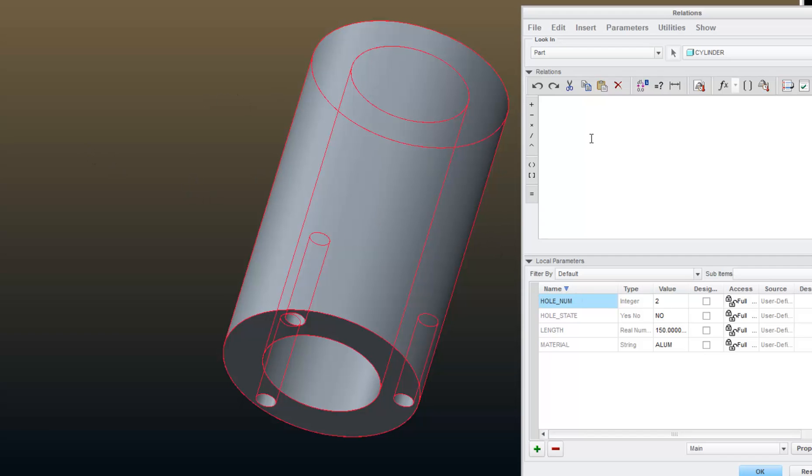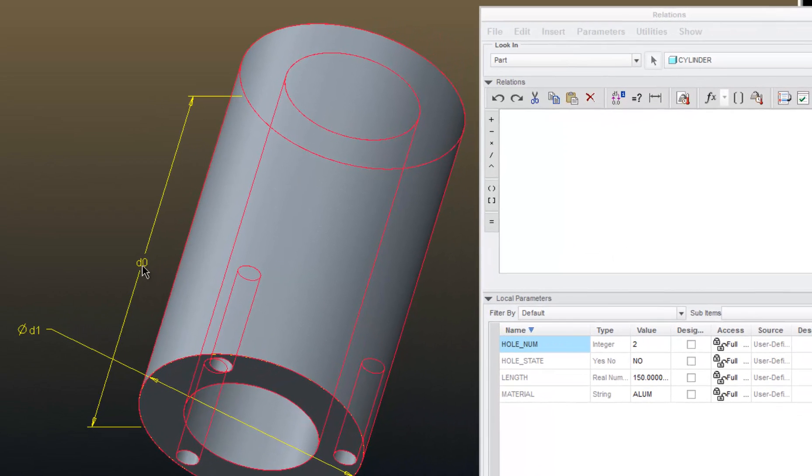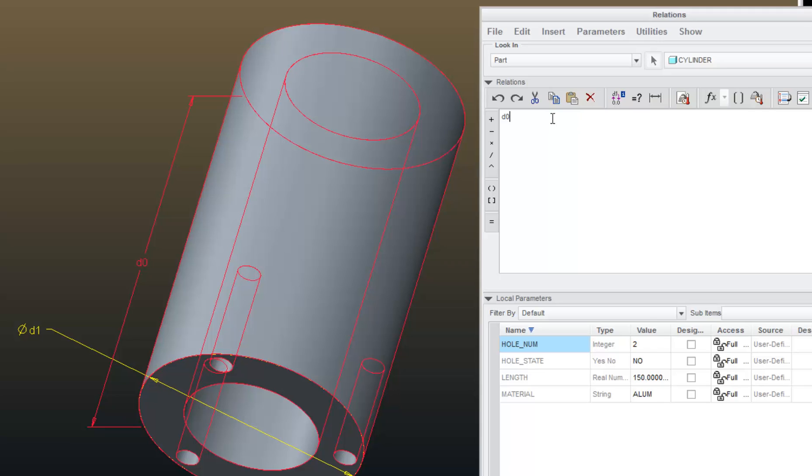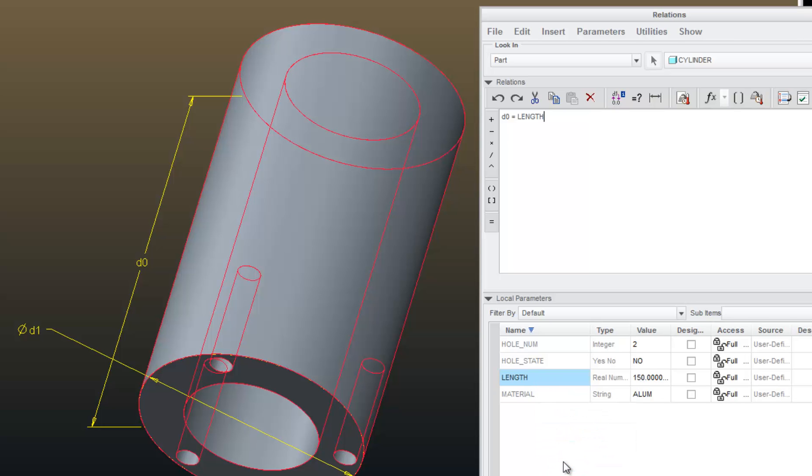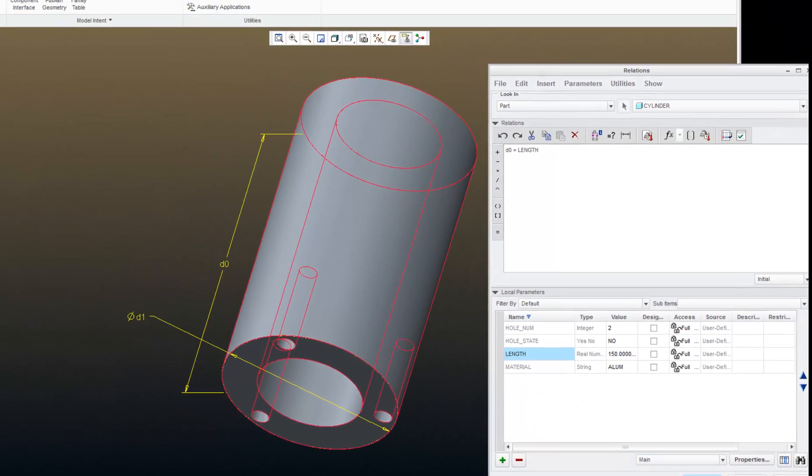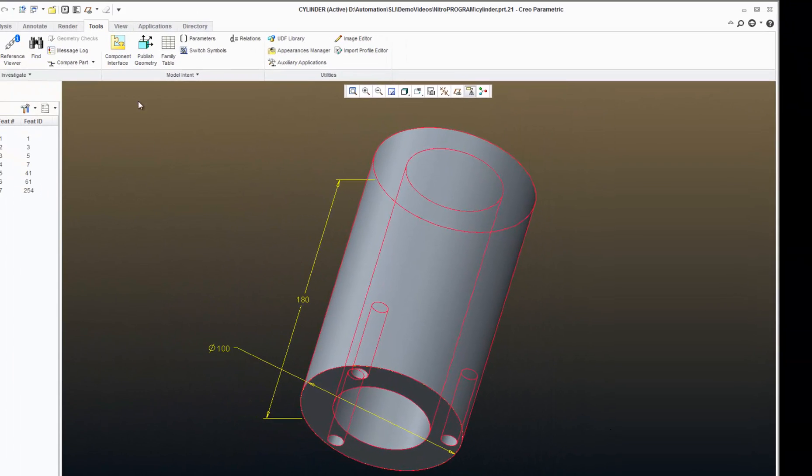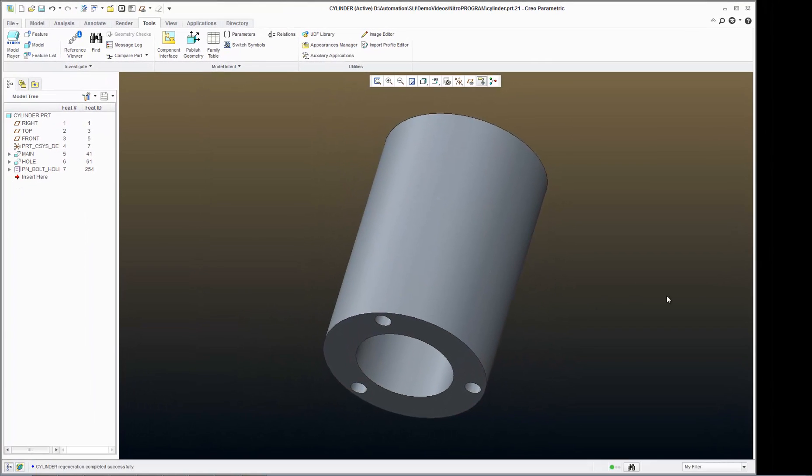And the first one I am going to create is a relation setting the D0 dimension here to length. So I will bring D0 in my relation editor, hit the equal sign, and then come down to my parameters, right click on the length parameter, and say Insert Relations, and I will say OK. And I can regenerate that model, and you saw the model adjust slightly to the change in that relation.